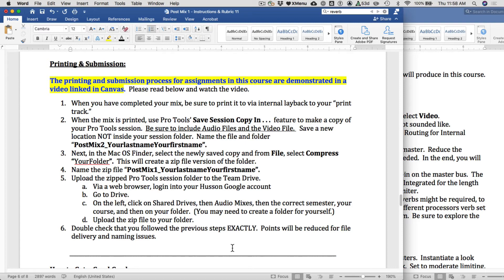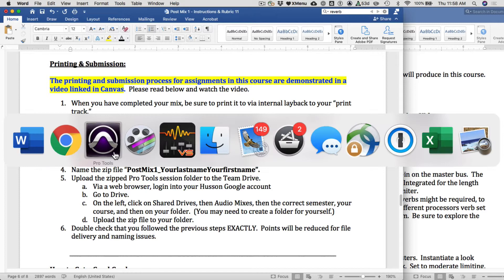This video outlines the printing and submission process for mixes in Hybrid Mix Lab. It specifically applies to Post Mix number one, but it applies to other projects as well. We're going to go through the printing, prep, and upload process.